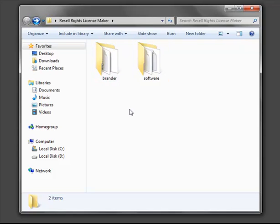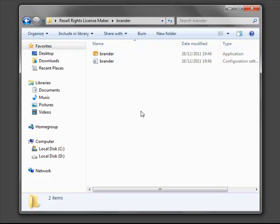Obviously we want to begin rebranding the software, so let's go to Brander and the top icon is for the Brander. Double click that.